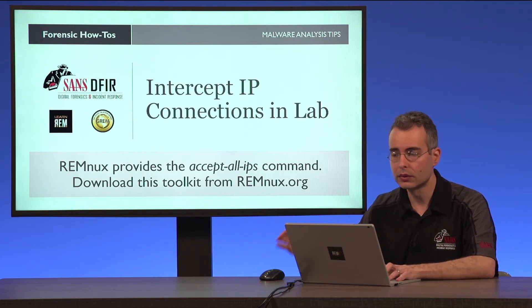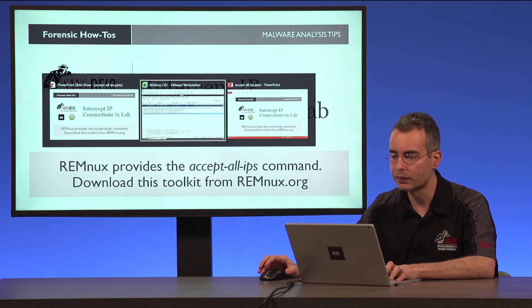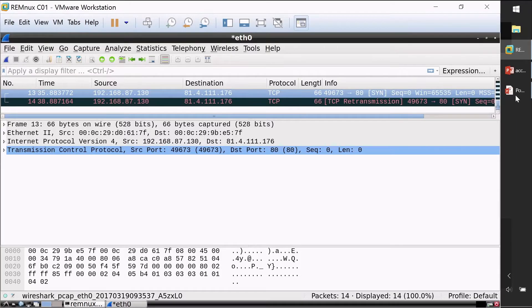I have an example that I think you're going to find useful. Here I was analyzing a piece of malware, and when I was examining the laboratory network traffic I noticed that my infected system, which in this case is .87.130, was trying to connect to a particular IP address. But I'm analyzing this malware in an isolated lab and therefore it is unable to access that IP address. I can see in Wireshark that it's trying to connect on port 80, but I want to see the connection properties.